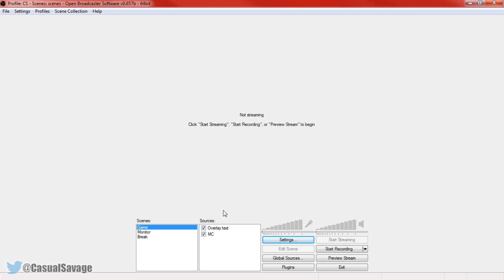Now you'll see right here I have all my scenes and sources set up. If you don't know how to do this then a link to another video will be in the description, however if you are familiar with OBS then I'm pretty sure you've already got this set up.